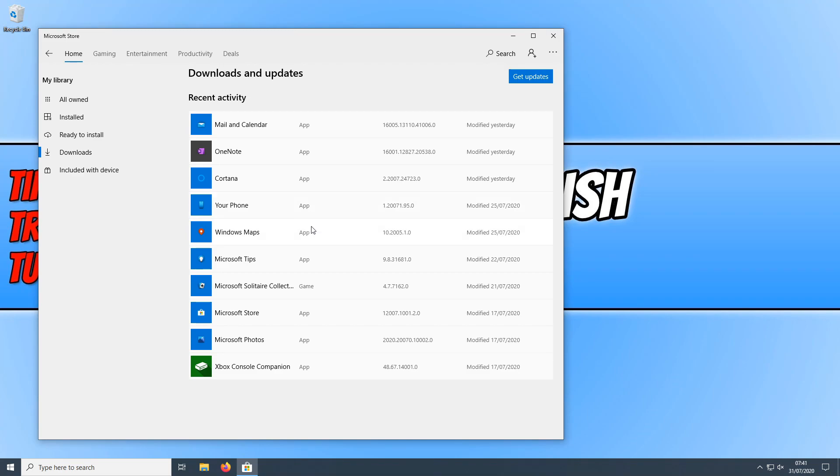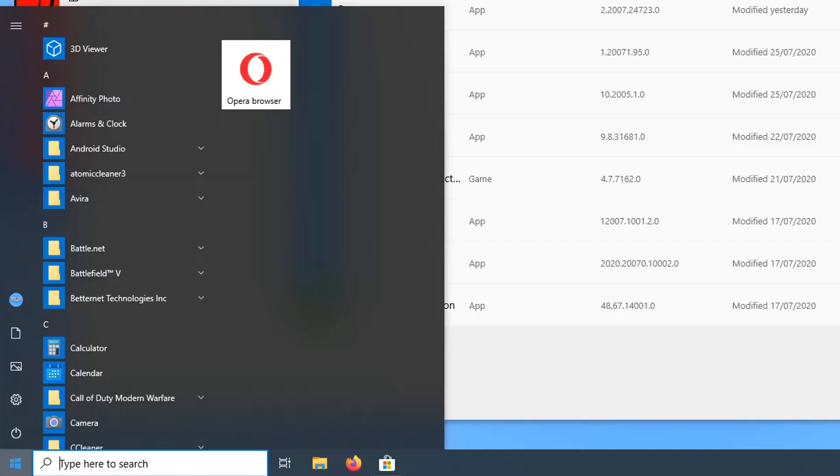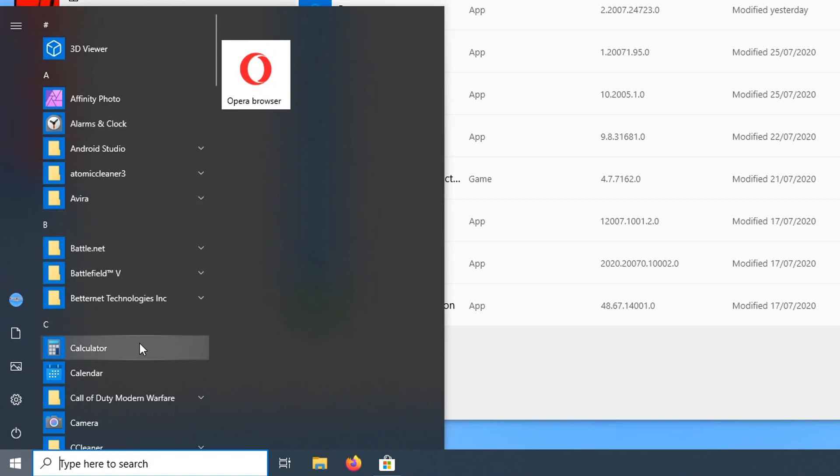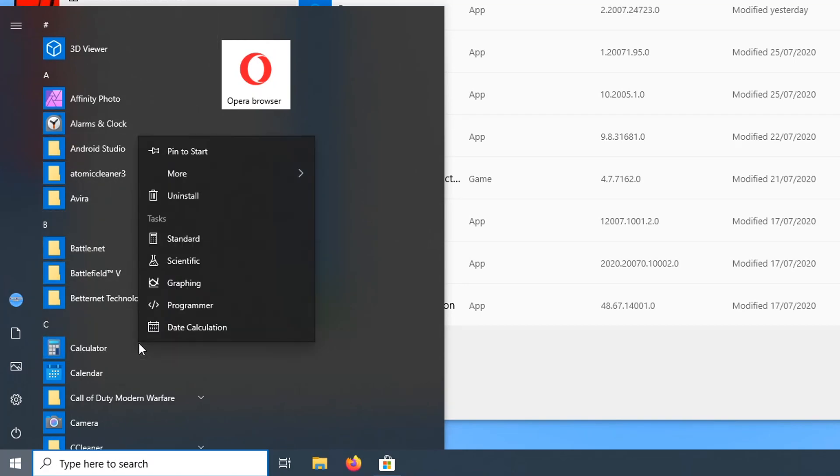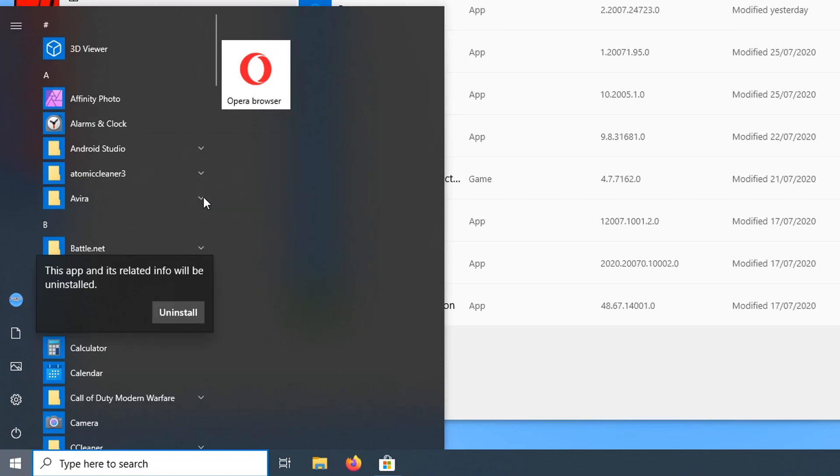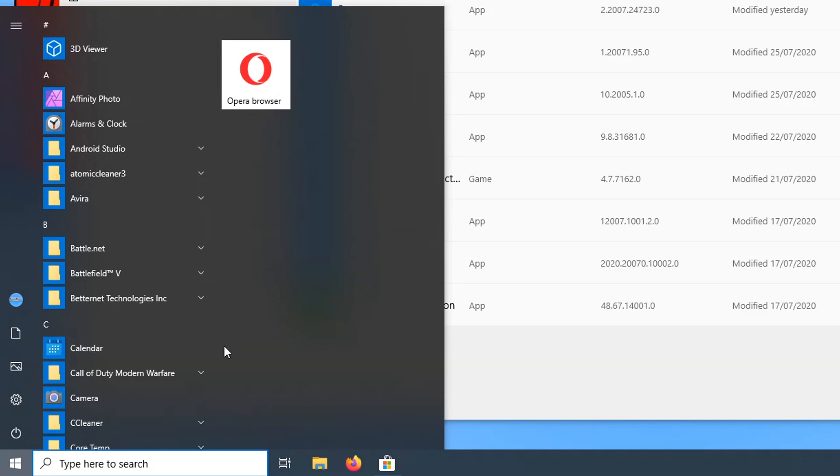Which means the next thing to do is open up our start menu again and find our calculator. You now need to right click on it and then click on uninstall. Press uninstall again. This will now remove the calculator from our PC.